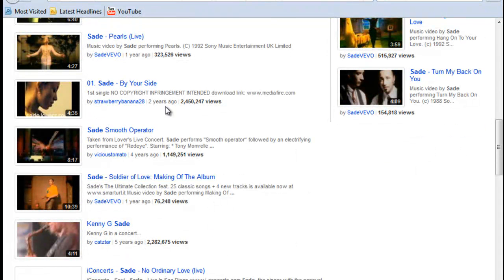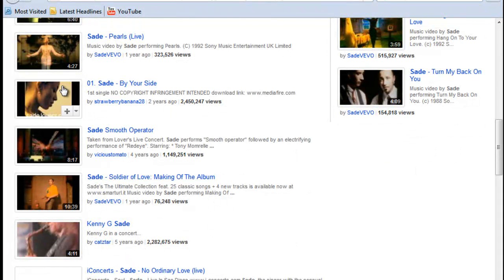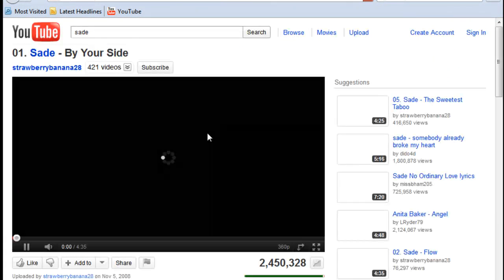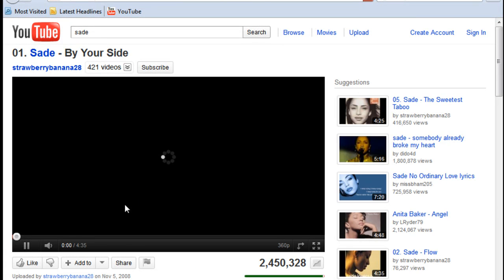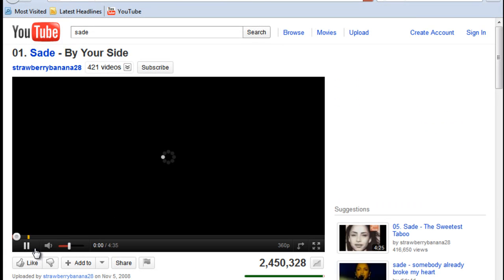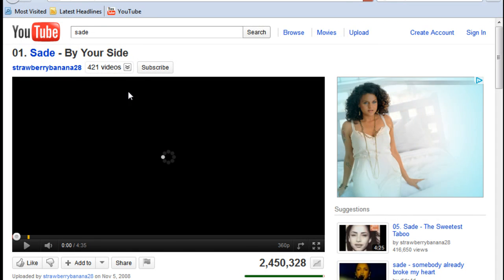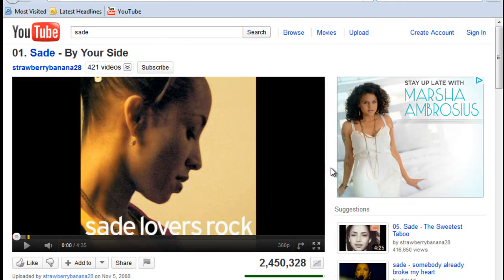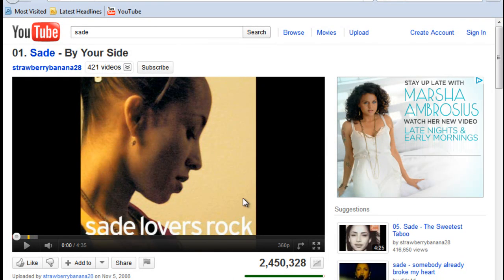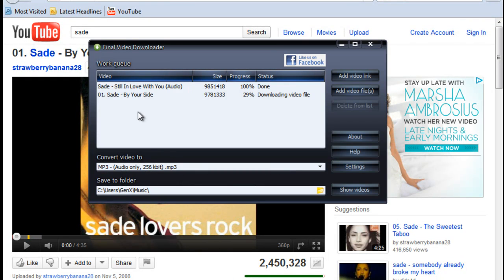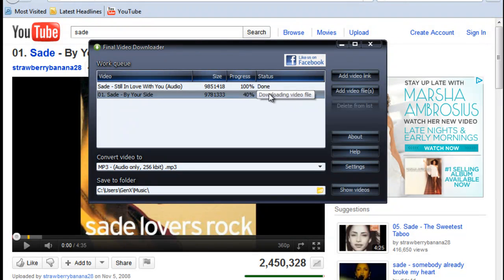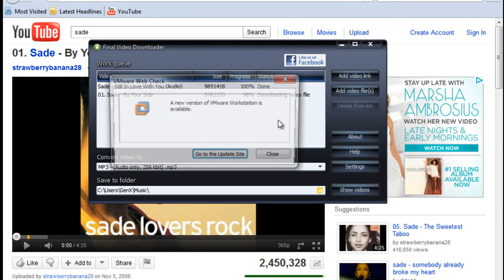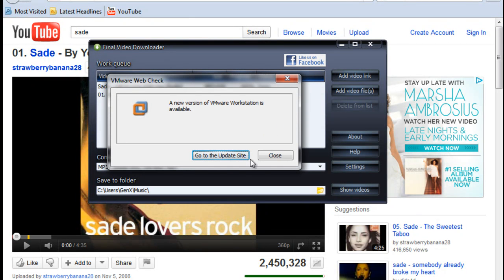To recap, all you do is go to youtube.com, go to the video or the song you want. Once you figure out that's the song you like, you don't have to play it or anything like that, just click this green button up here.